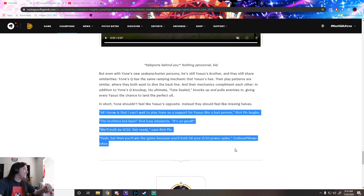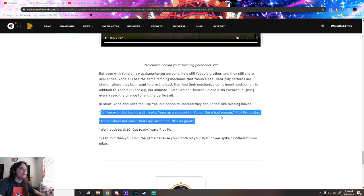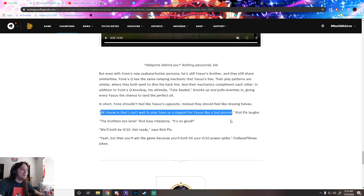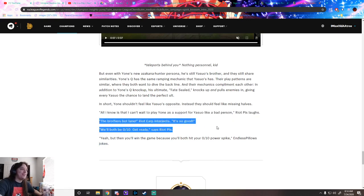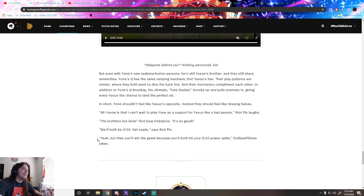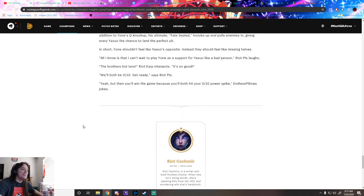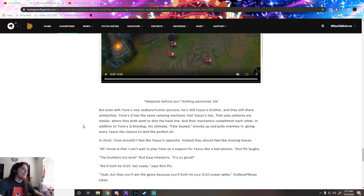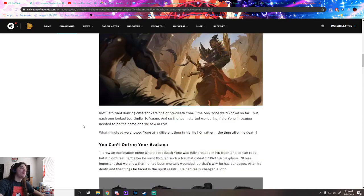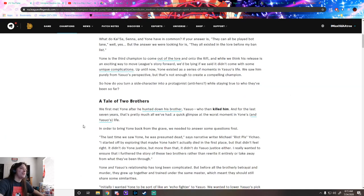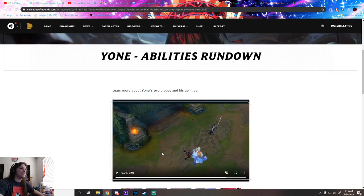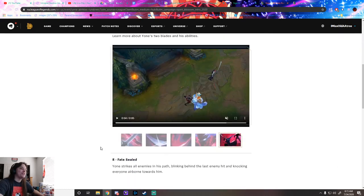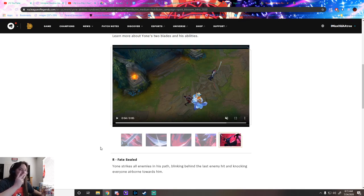All I know is that I can't wait to play Yone as support for Yasuo like a bad person. Brothers bot lane - we'll both be 0/10, then hit our 0/10 power spike and win. I'm gonna take some time and actually read all of this later, but for now I'm really gonna go to sleep this time. Peace out, everybody.